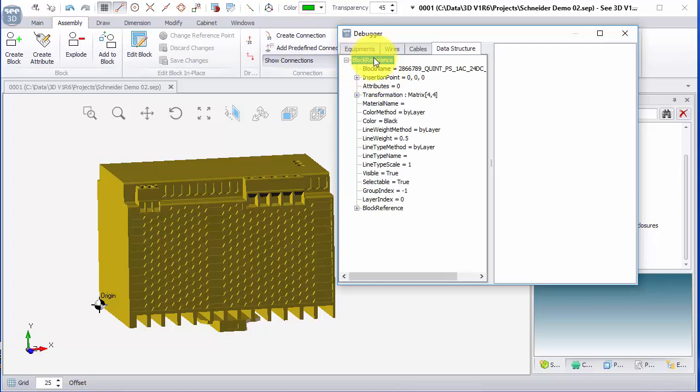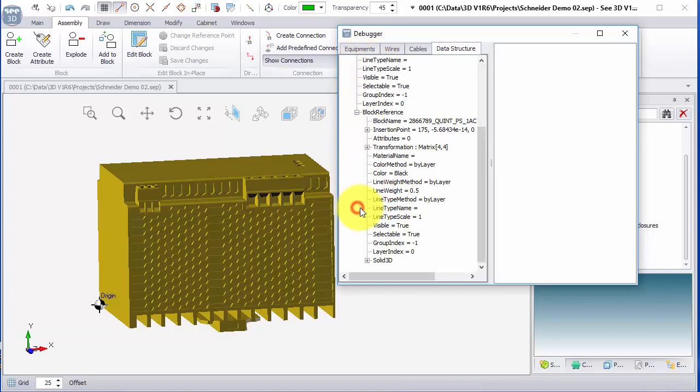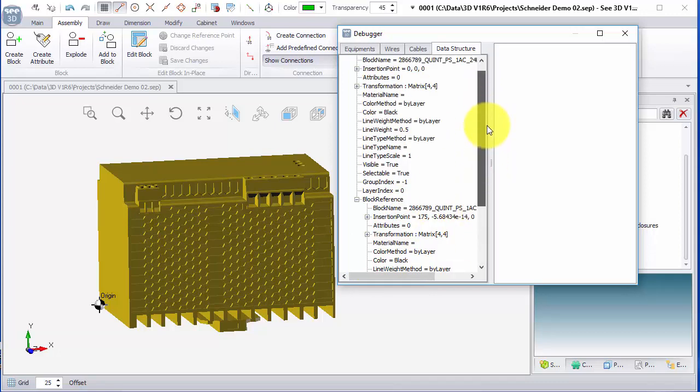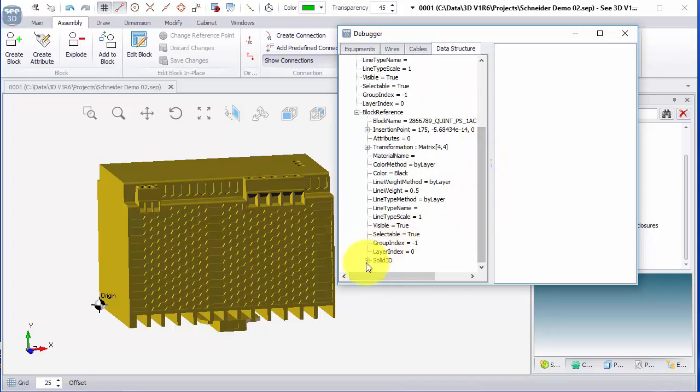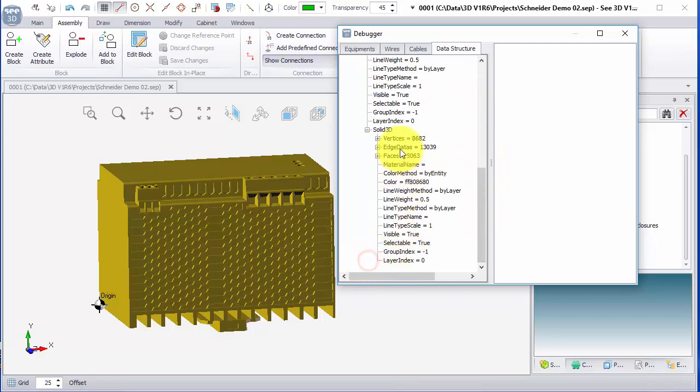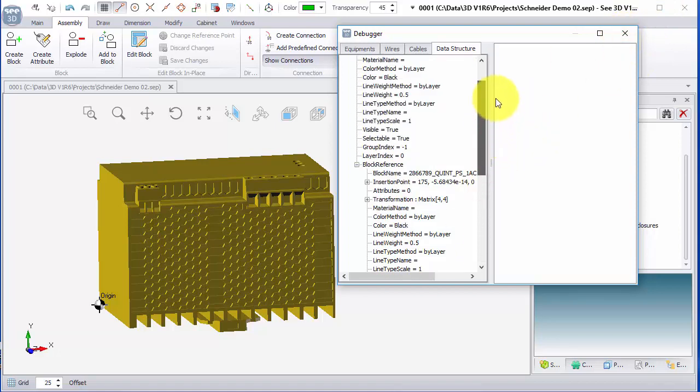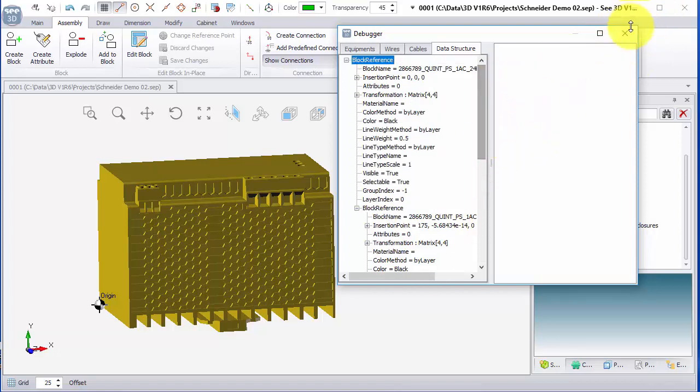So in there, we've got a block reference with another block reference, and then finally, within those nested elements, we've got the solid 3D. So I can see there's two levels before we get to the actual 3D elements, which are then made up of vertices, edges and faces. The debugger is quite a useful way of seeing how this has been imported and what the structure is.